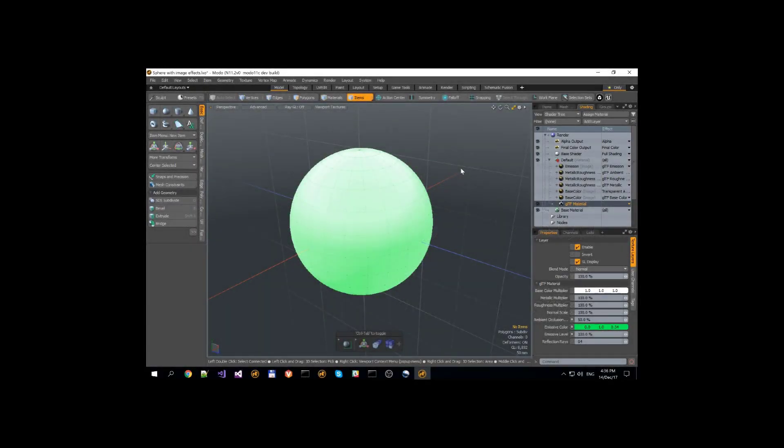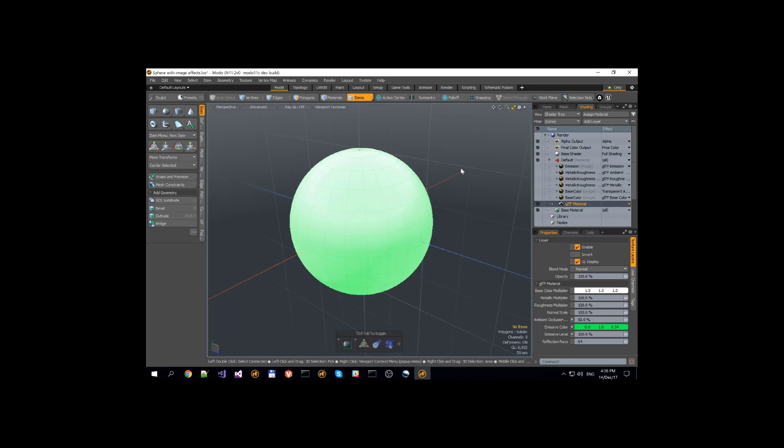Hi everyone, this is the second video of GLTF v2 export. In this video we will talk about GLTF material shader and new image effects, image map effects.